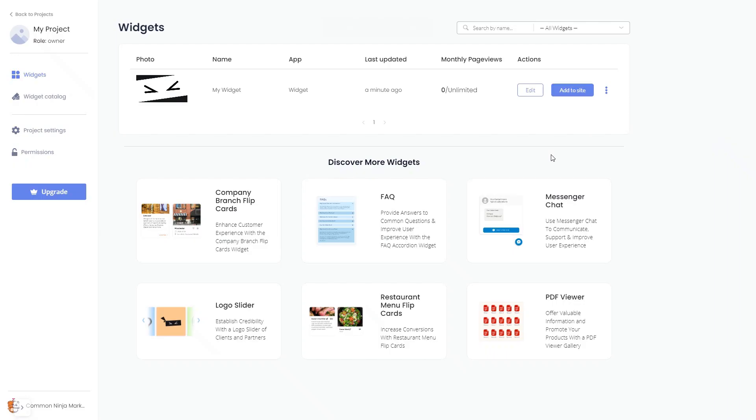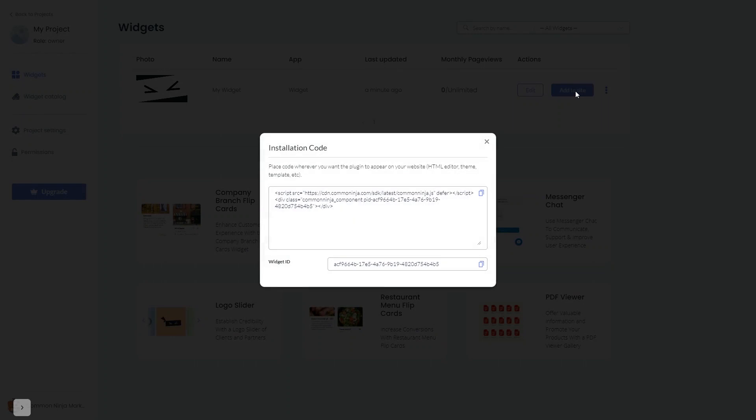Now, on the dashboard, you'll see the widget you've created. Click on the Add to Website button. In the window that opens, copy the code.